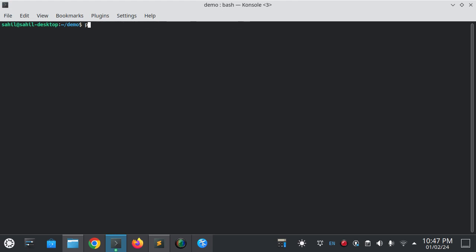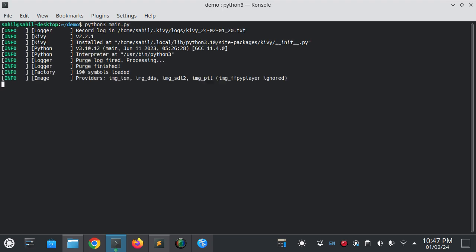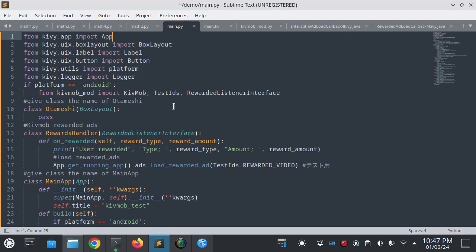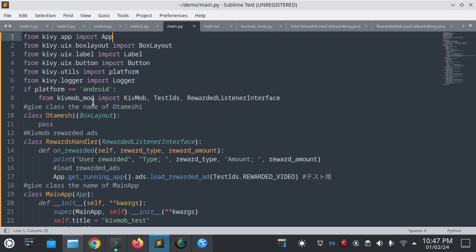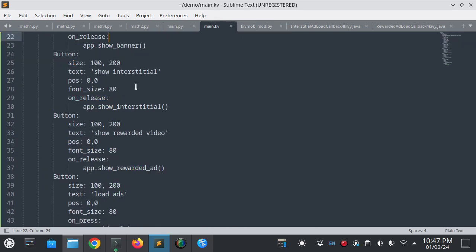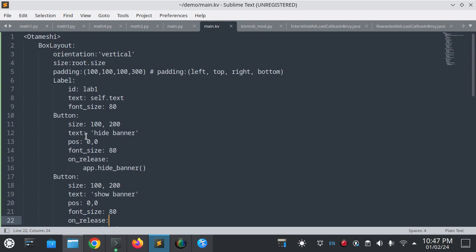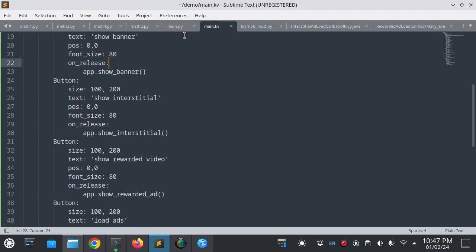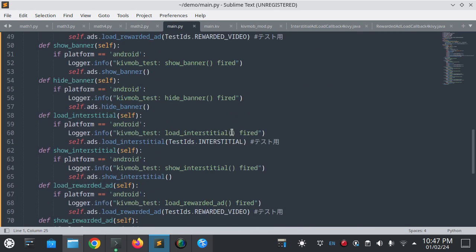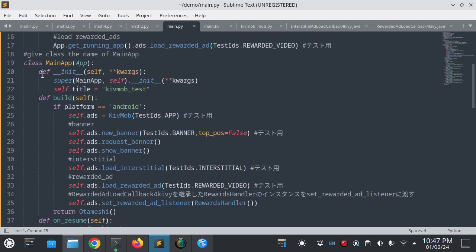This is a simple application code. Let's see if it will run here or not. It will run on Android because this if statement checks if platform is Android then it will work. This is the main.kv file.